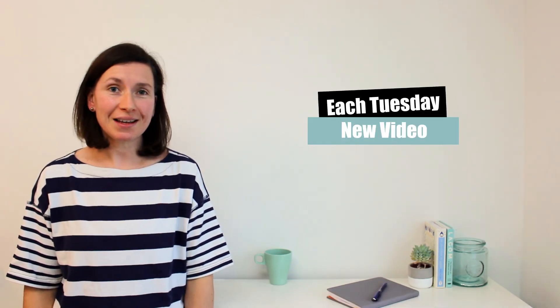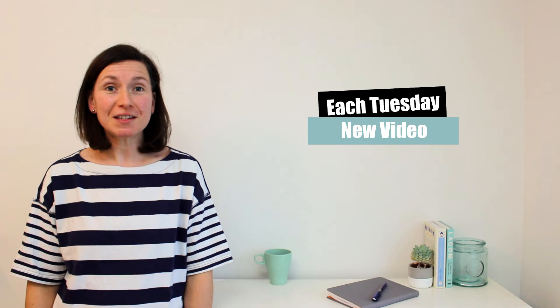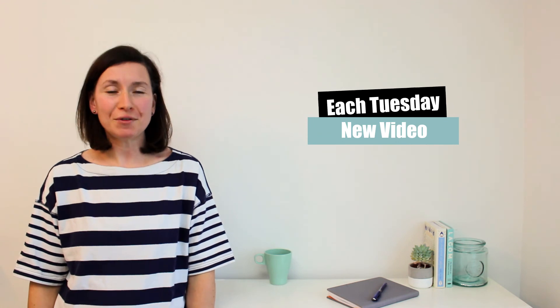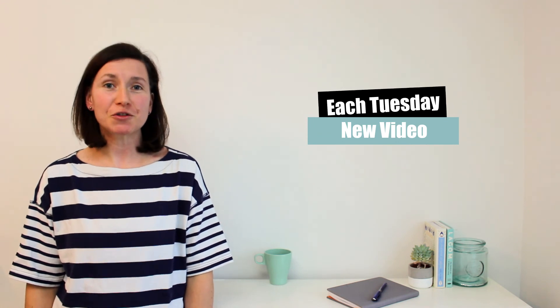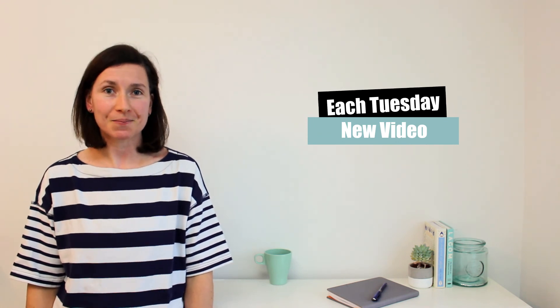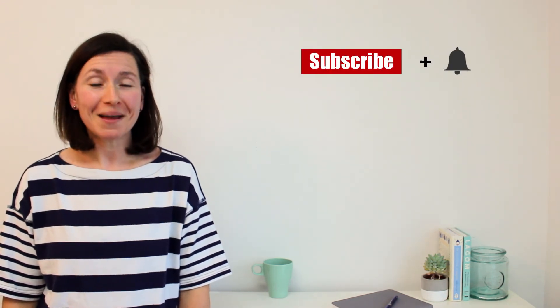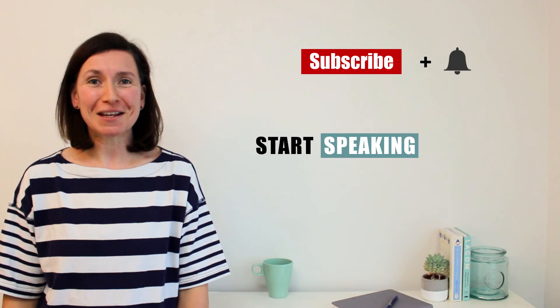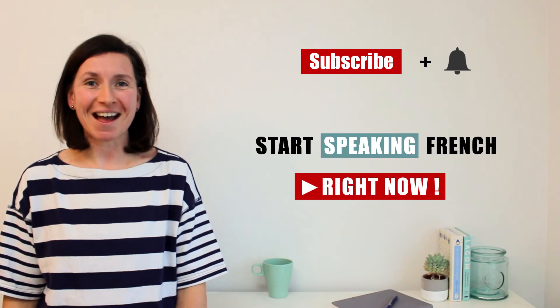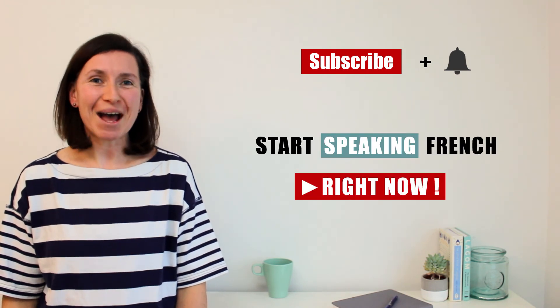Each Tuesday, there's a new video on everyday conversation topics. So make sure you subscribe and start speaking French right now. A bientôt!